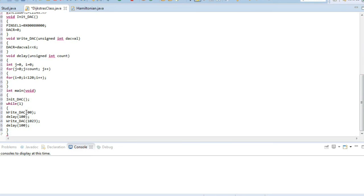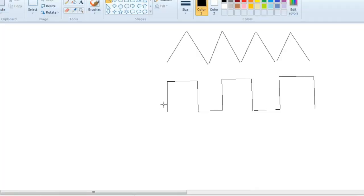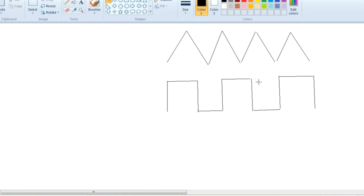So whenever we send as 0, this will be displayed, and then delay will display this, then 100, and then 1023 will display this one. Then again 0, 1023, and 0, that will be displayed alternatively. Since this is the infinite while loop.